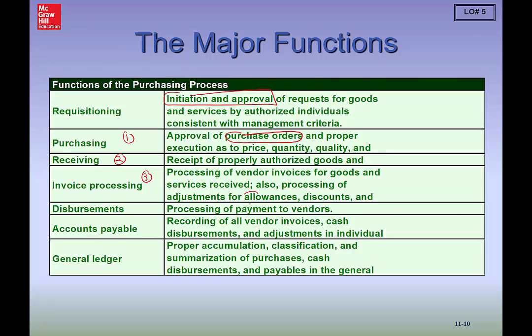In these invoices, you may get the allowances and discounts that are applicable. The actual disbursement of the money happens, and the reduction of accounts payable takes place when that payment of the invoice is made. Lastly, everything is recorded in the general ledger of the company. We go through these major functions to talk about each area and what we do when we audit them.